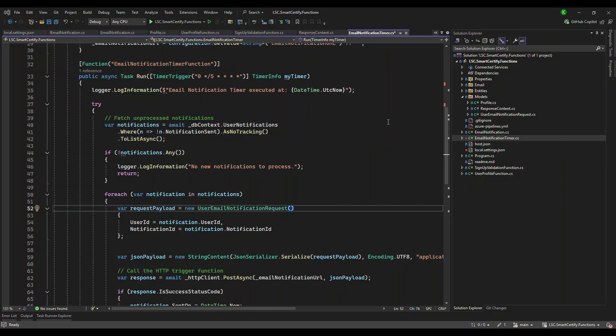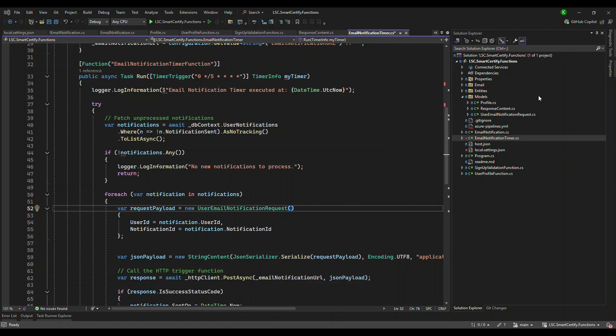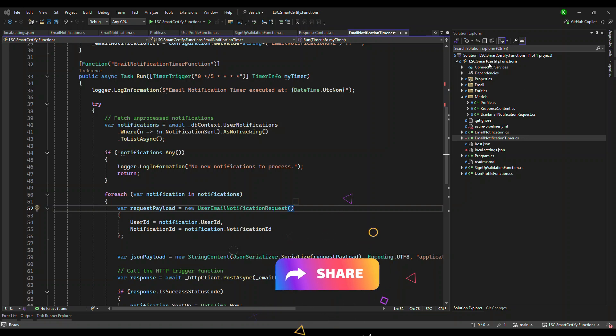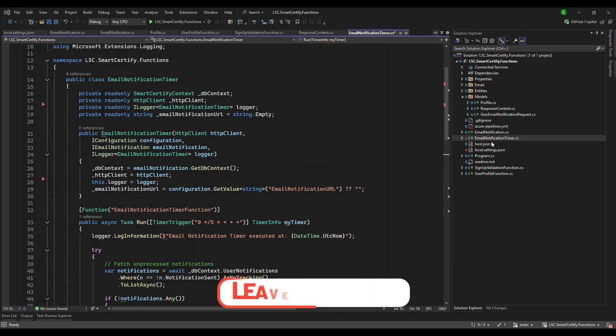This video is part of the full stack development media series. We're building this Smart Certify online certification application, and in this one, we're dealing with Azure Functions, specifically time-triggered function. So I've opened up the project already and the simple function that we're going to look at is the email notification timer function.